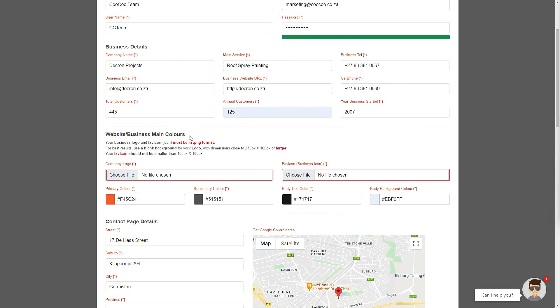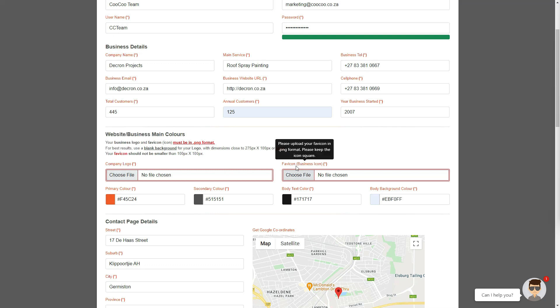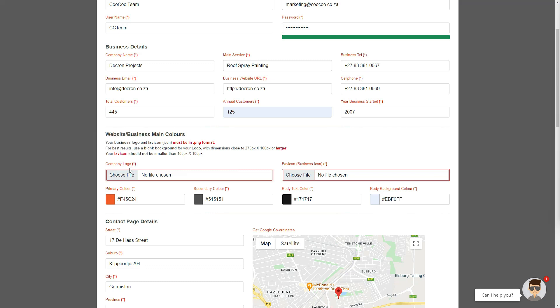Then we will go on to the next section, which is the business branding and main colors. You'll see that we have added a section where you can add your business logo and icon, or favicon as it is known in website design circles. From your logo, we can closely estimate the four predominant colors of your branding.